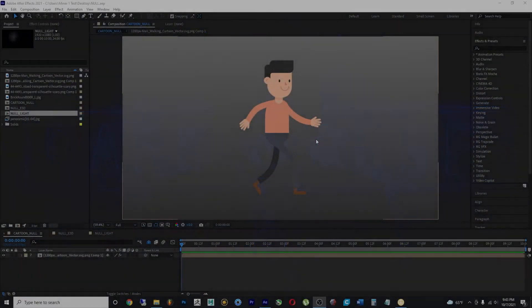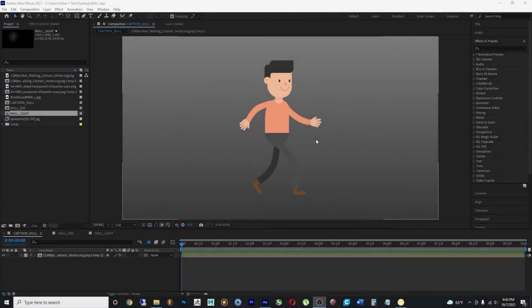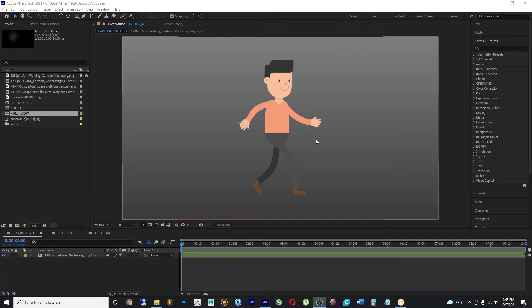In this clip we're gonna talk about null objects. So what is a null object? A null object is another type of layer inside of After Effects. But this type of layer has no color values or no render values.